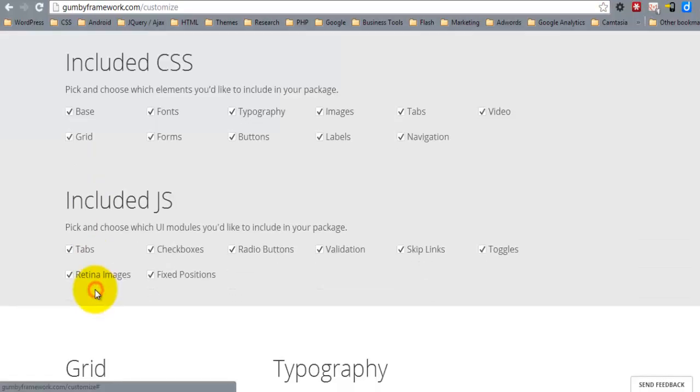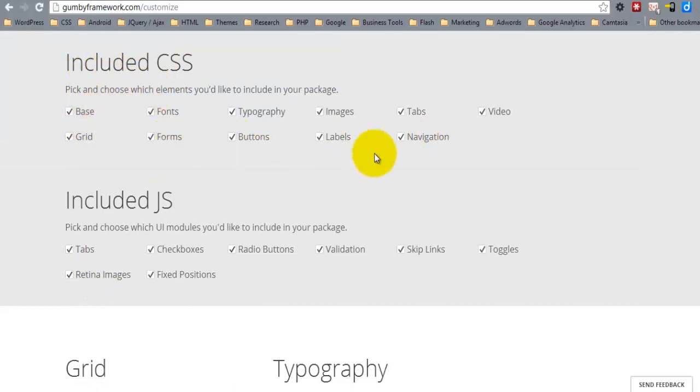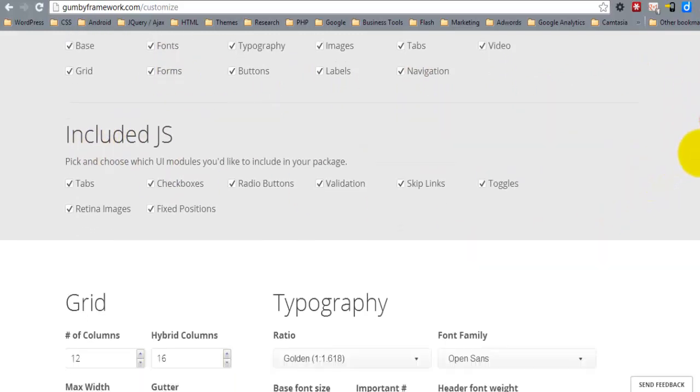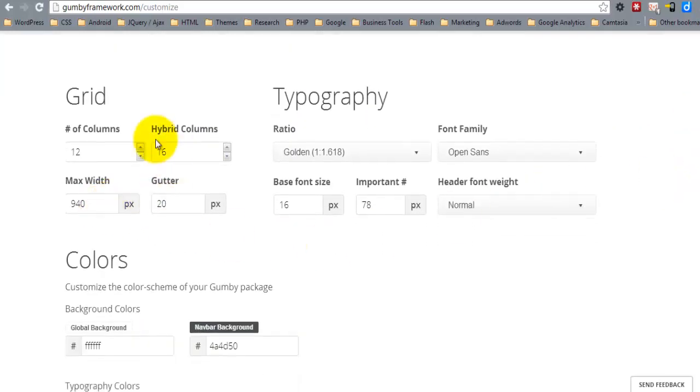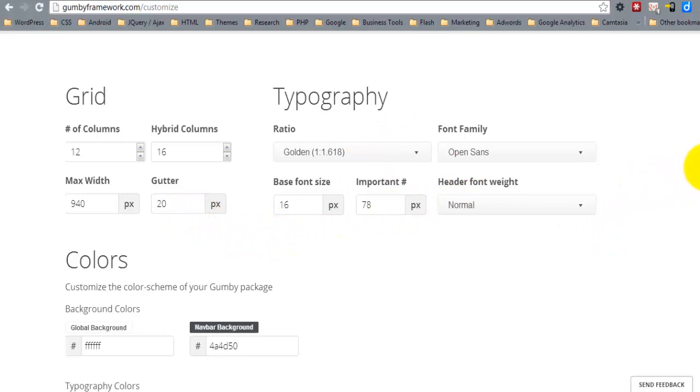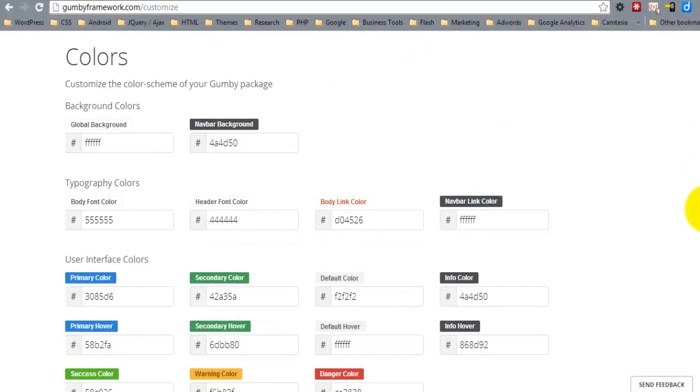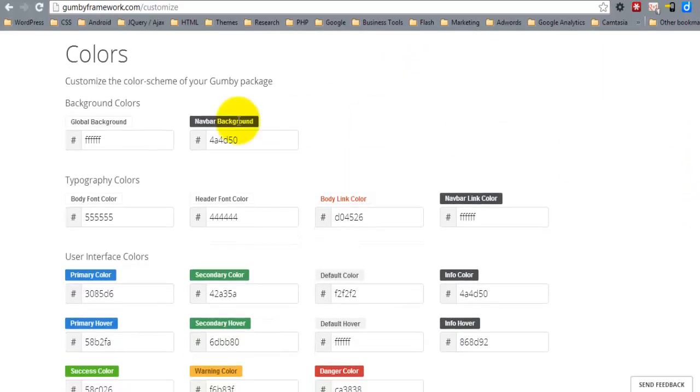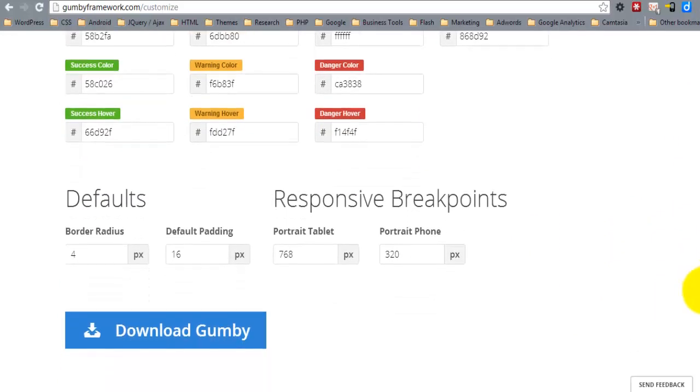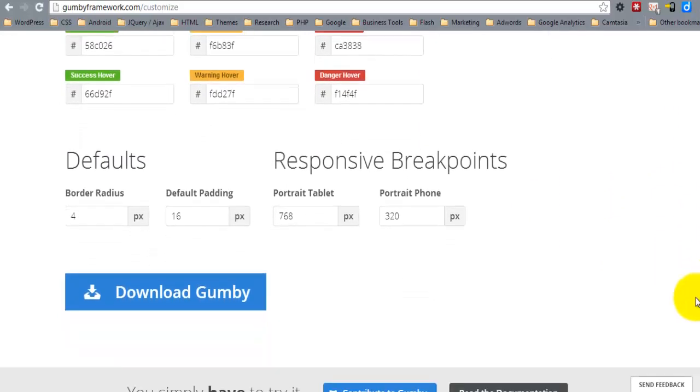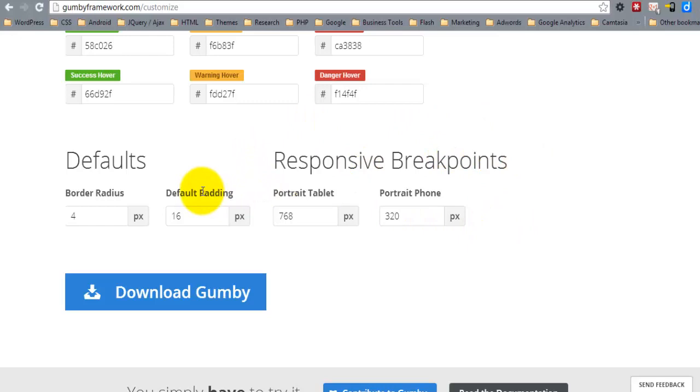And let's go. We'll take you to where you can choose the CSS that you would like included in your package, the JavaScript. You can set the grid dimensions, the number of columns, the max width, the gutter, the typography. You can set your basic color scheme, border radius, default padding, and then your responsive breakpoints. So once you've got this set the way that you want,